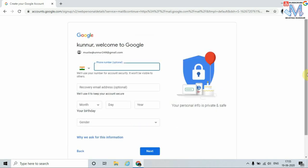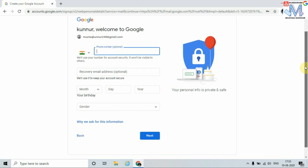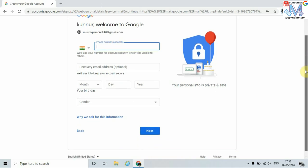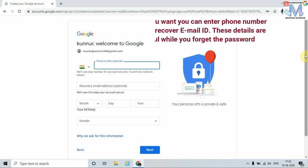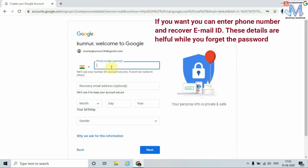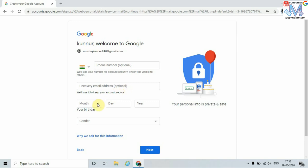Here I can see the second page is open after entering the basic details. Here I should enter the mobile number. This number is optional. We can also enter the recovery email ID. This is also optional. And this is the date of birth.